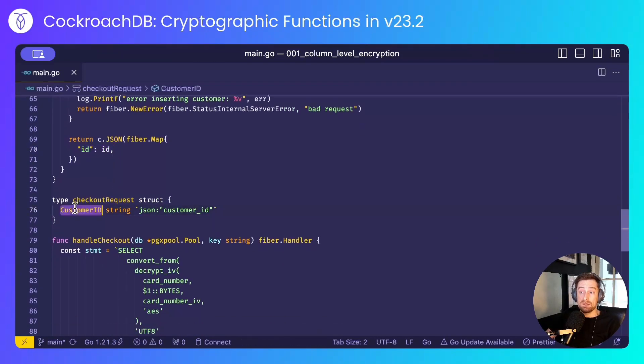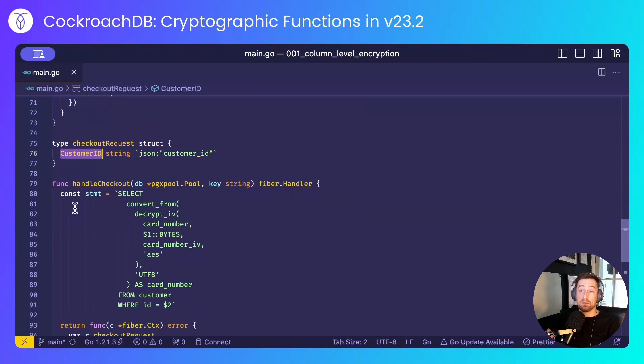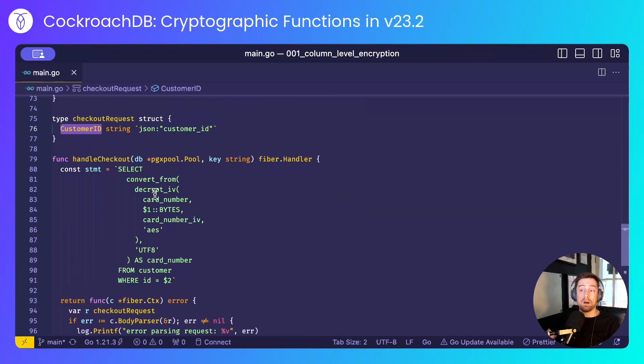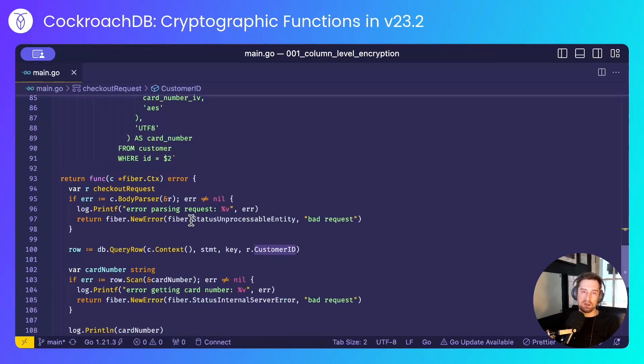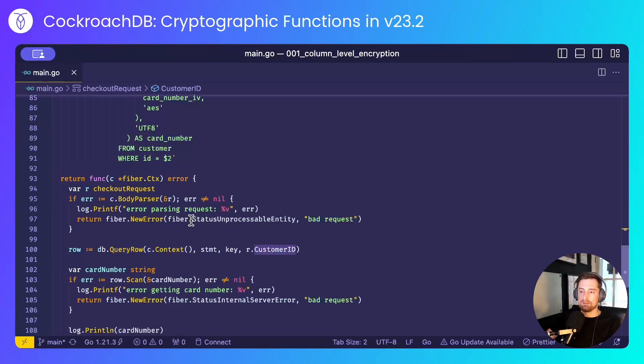I'll use that to perform a checkout, where I'll decrypt the card number and simply print it out to the console, just to prove that I've been able to access the card details.